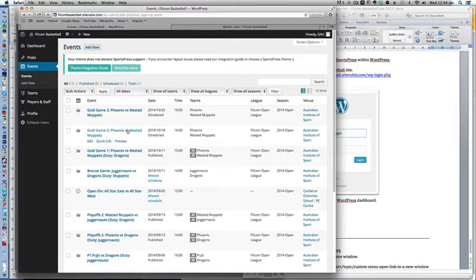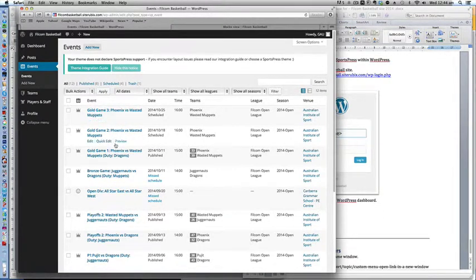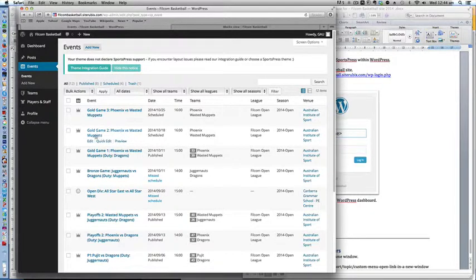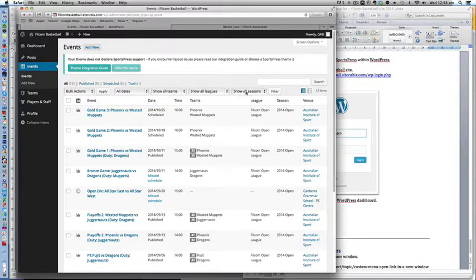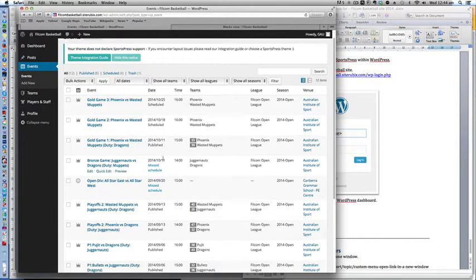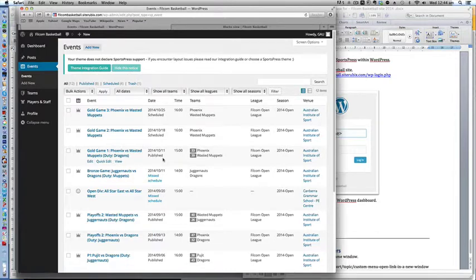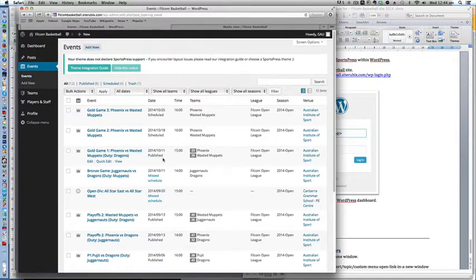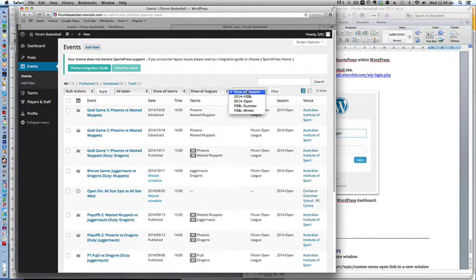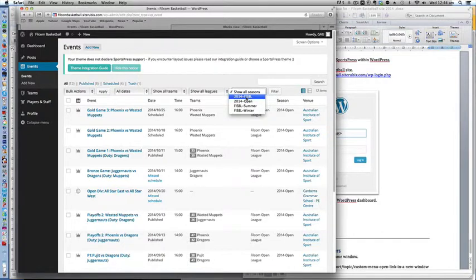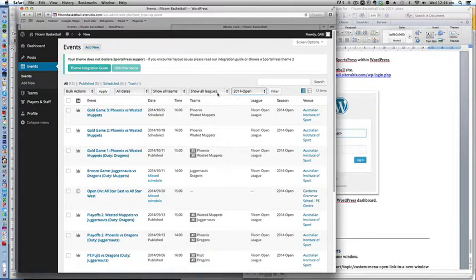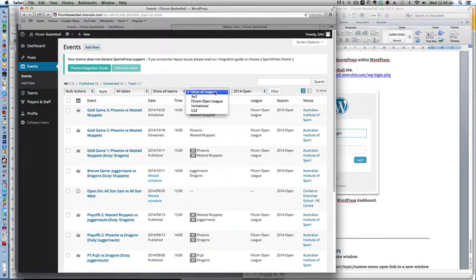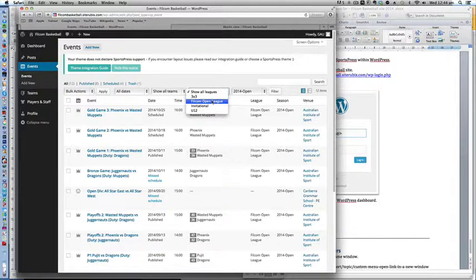Now to look for the correct one, basically it's this one here, gold game 2, but if it's somewhere else in the list, to make it easier you can filter the list. For example, select the correct season, 2014 open, and the type of league, in this case Filcom Open League.